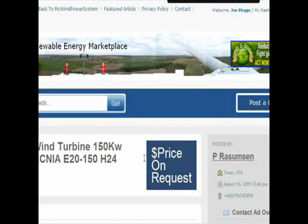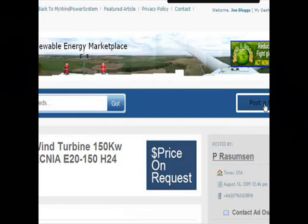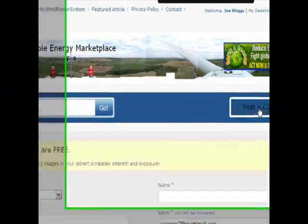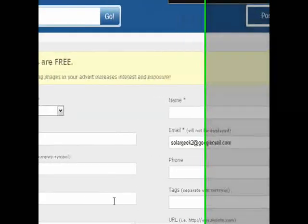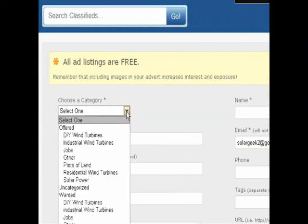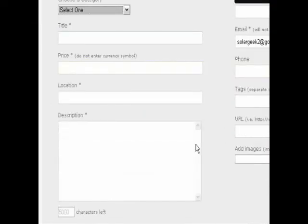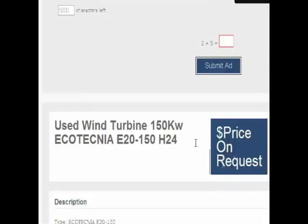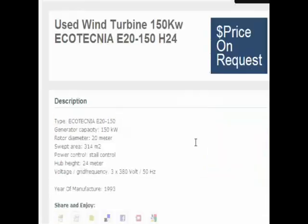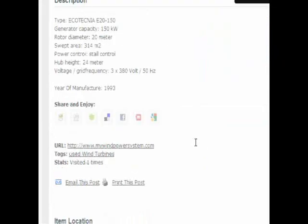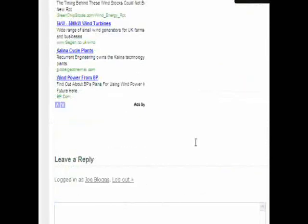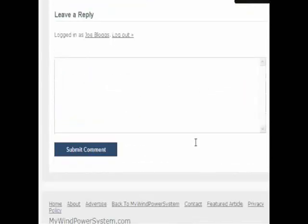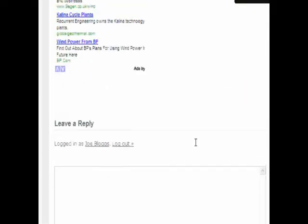Come to MyWinPowerSystem Renewable Marketplace, post your free advert — you can post as many as you like. This is for a limited period of time, so don't miss this opportunity. Sell your equipment, or search for the equipment you want to buy, and make use of this fantastic new marketplace.